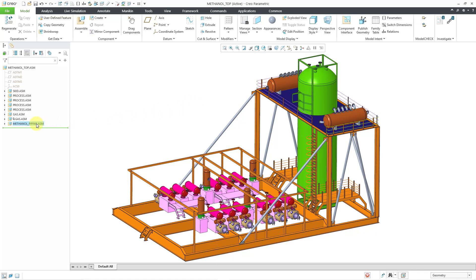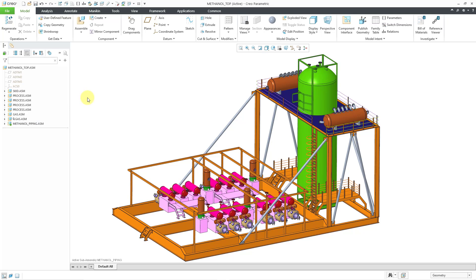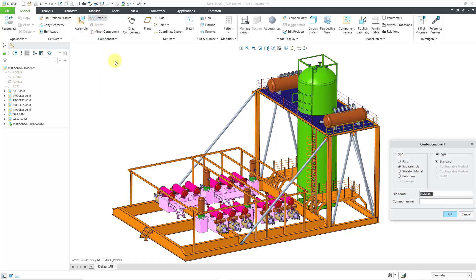First I will click on the component in the model tree, then I will use the Activate icon from the mini toolbar. That way, when I create my skeleton model, it's going to end up in this subassembly. I will click on the Create button again, but this time instead of using subassembly, I'll change it to skeleton model.